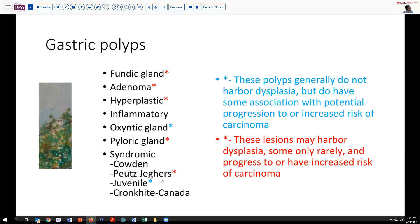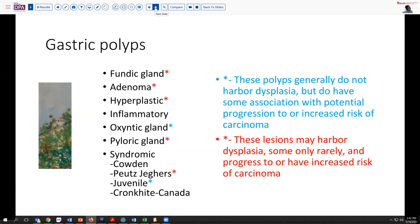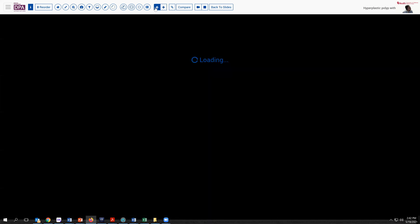The ones in blue may occasionally have dysplasia, but it's much rarer with a much lower likelihood of progressing to carcinoma. So let's look at the case today.